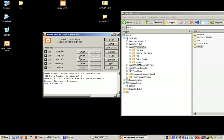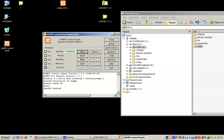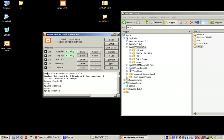You can also start FileZilla, which I assume is some kind of FTP thing, and Mercury, which as far as I know is a kind of SMTP service, but we won't use this now. Just hit Start for Apache. It says running. Hit Start for MySQL. It says running.